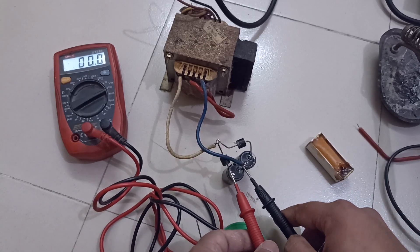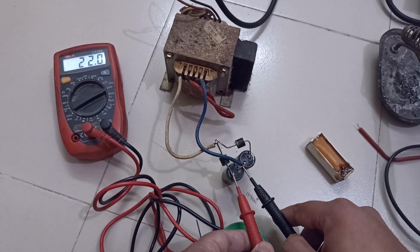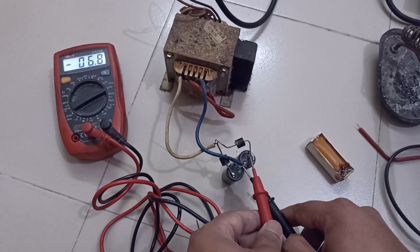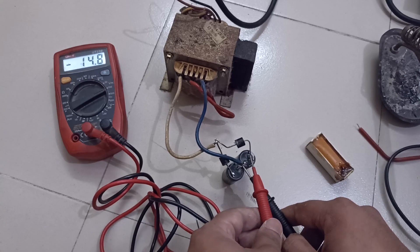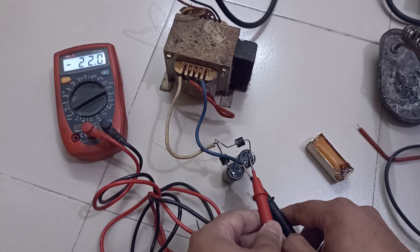From this side we are getting plus 22 volts DC. And from the other side we are getting minus 22 volts DC.